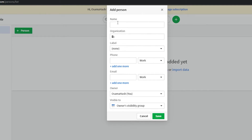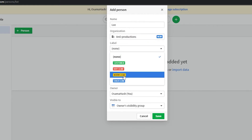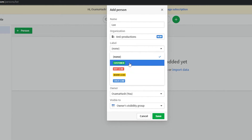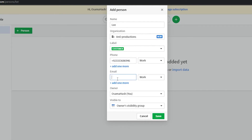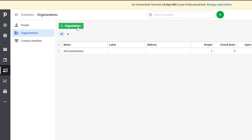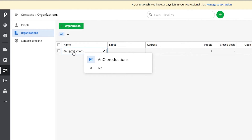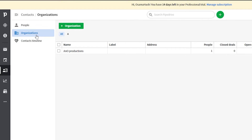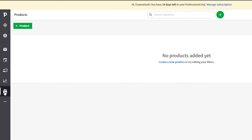When adding a person, fill in their name, the organization they belong to, labels such as customer, hot lead, warm lead, or cold lead, phone number, and email address, then click Save. For example, add a contact named Lee belonging to Ano Productions, labeled as a customer. Once saved, the organization Ano Productions also appears in your Organizations list.